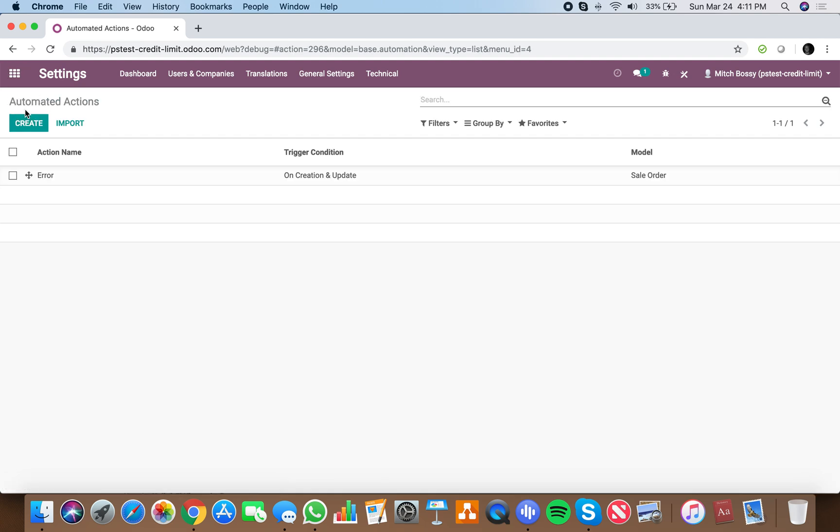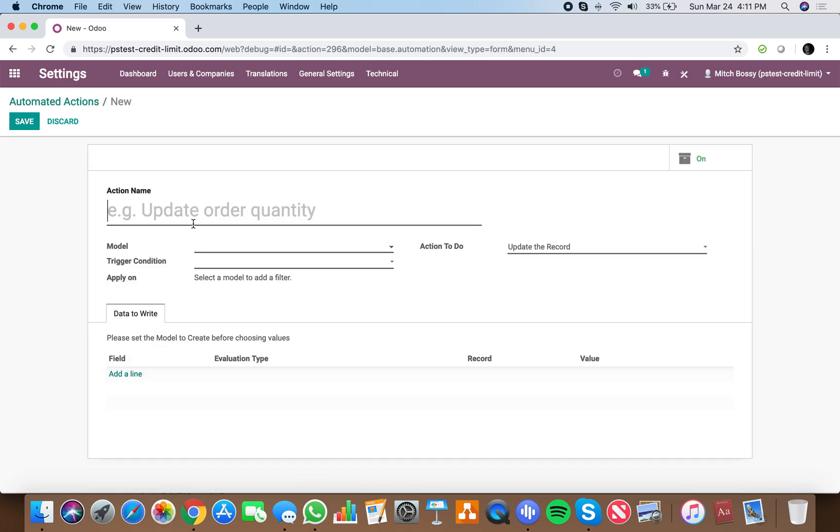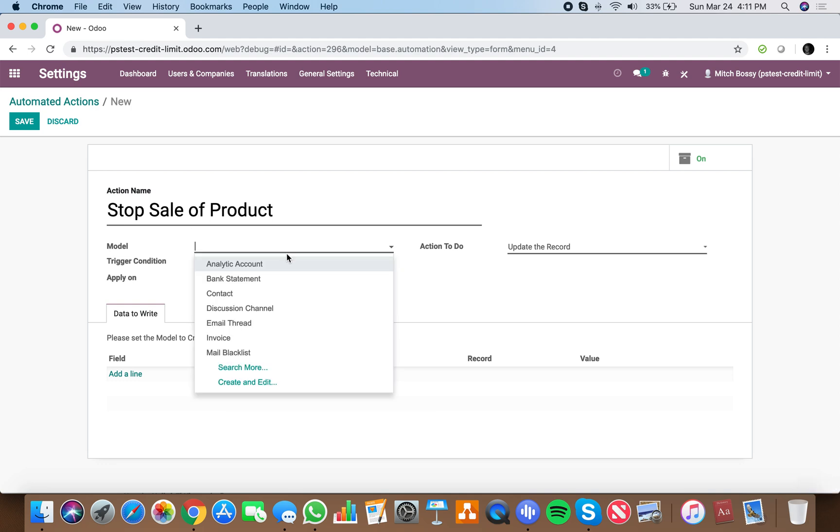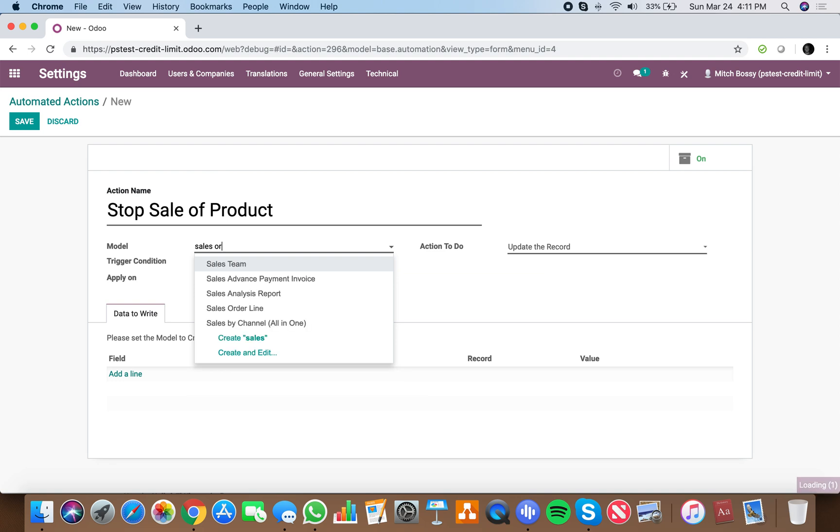Let's look at another example. Let's create an automated action which says stop sale of product, which says that on the sales order line,